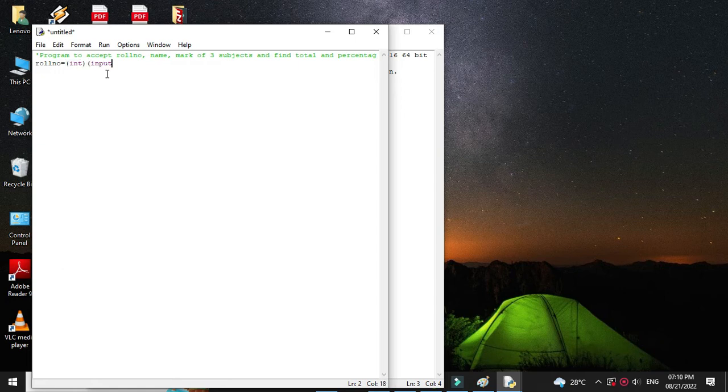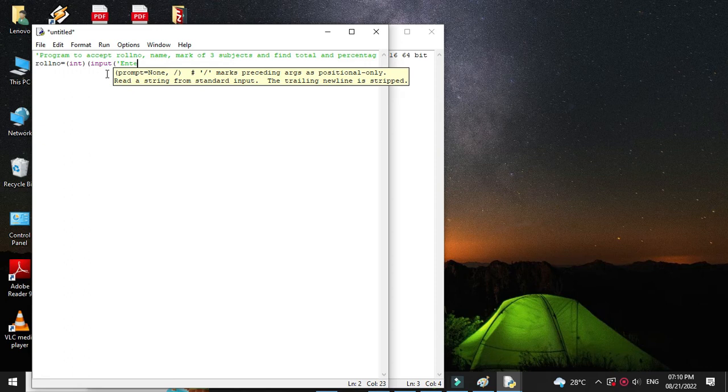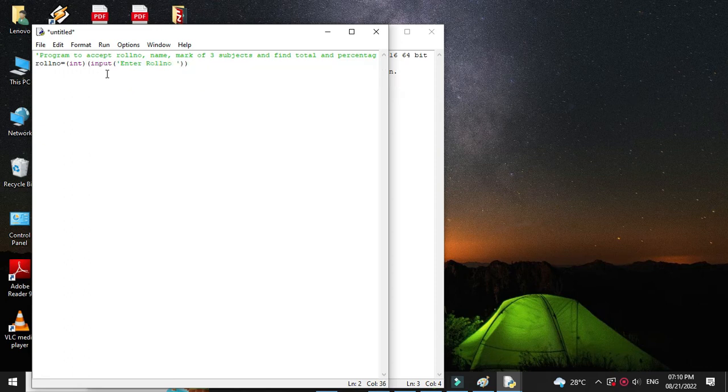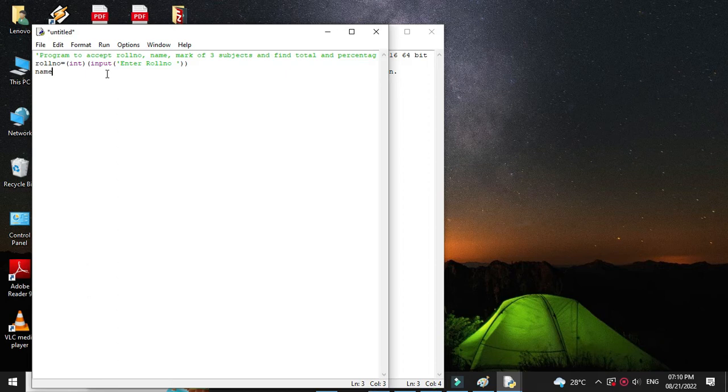Then we will accept name. Since it is string, no need to convert it.